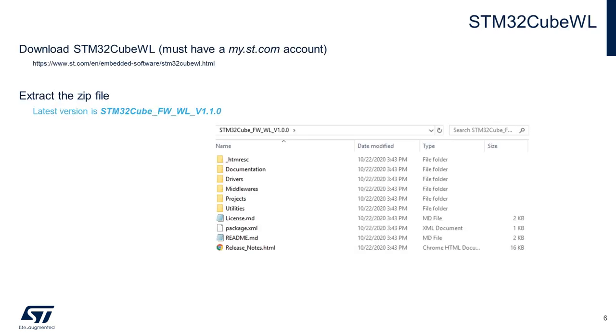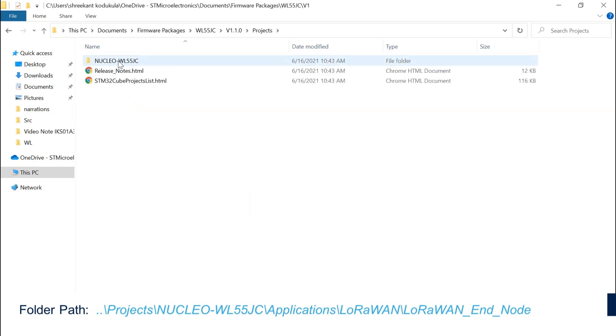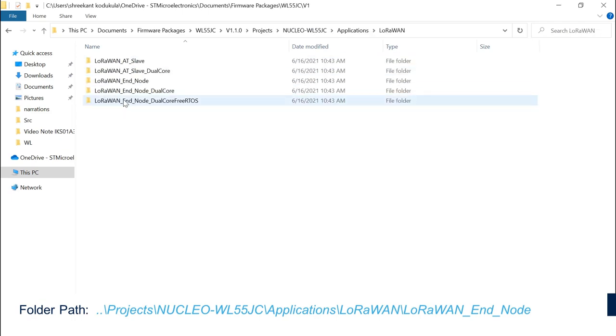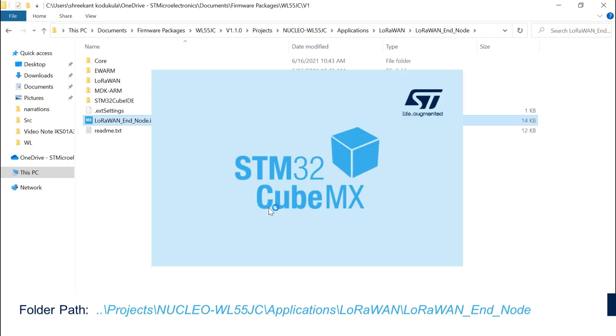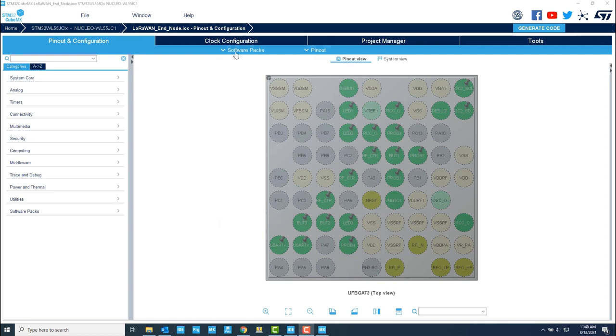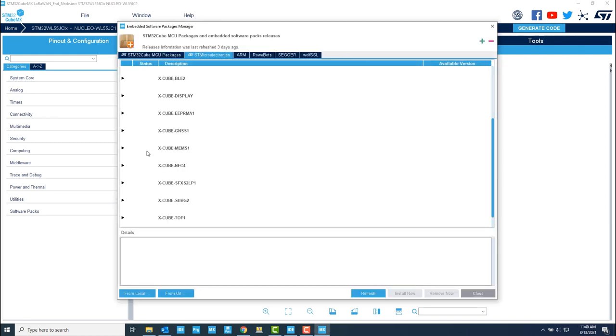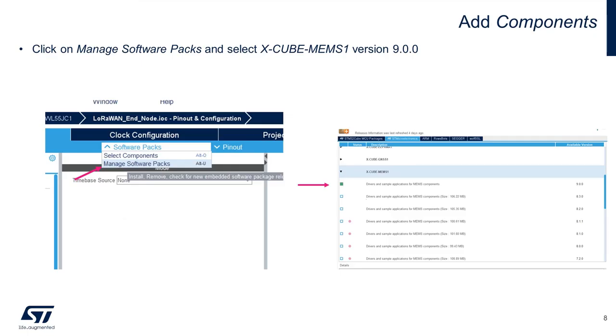Log on to ST.com and download STM32CubeWL package. Now, in the CubeWL firmware, navigate to the LoRaWAN EndNote project and open the .ioc file. You can hover over the Manage Software Pack section and select XCubeMEMS1 version 9.0 under the STMicroelectronics tab.